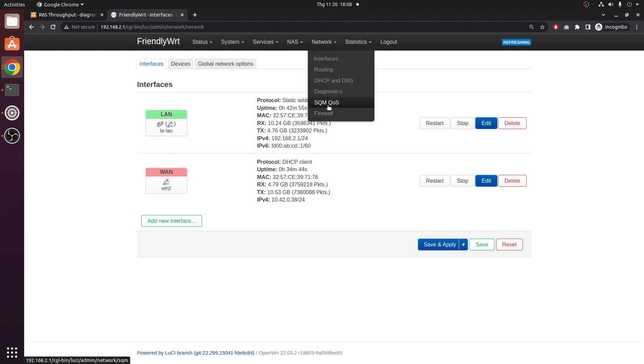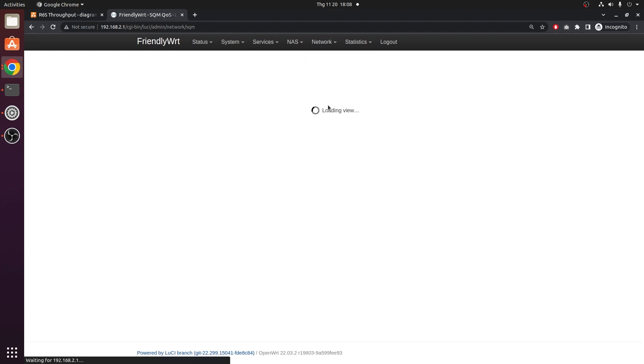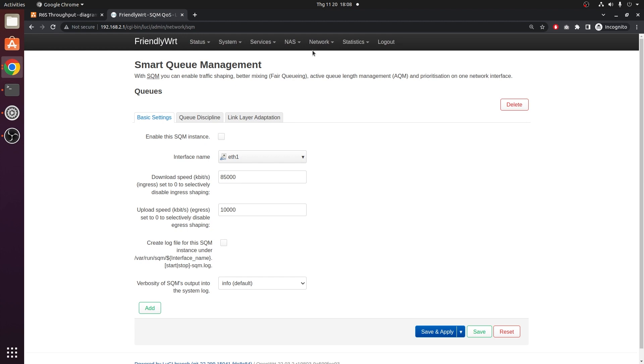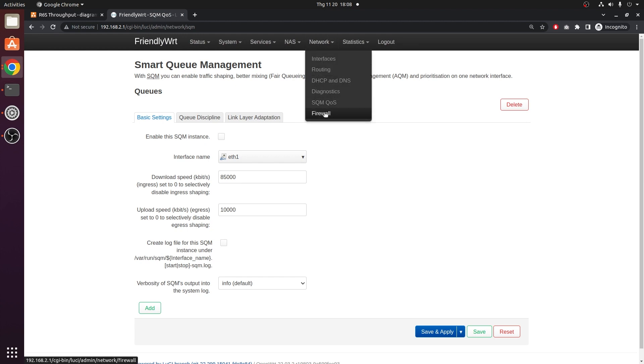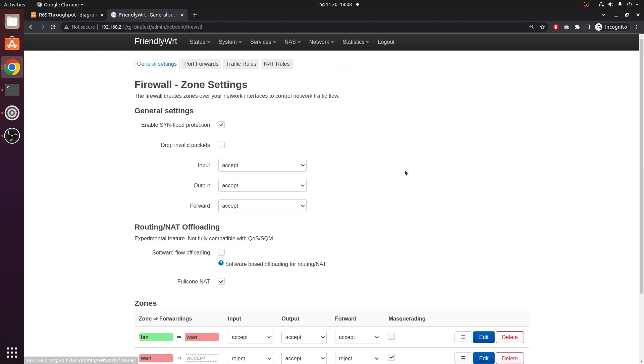Before we proceed, let's check if the SQM QOS is disabled, and right here I have the full cone NAT enabled, but the software offloading still disabled.